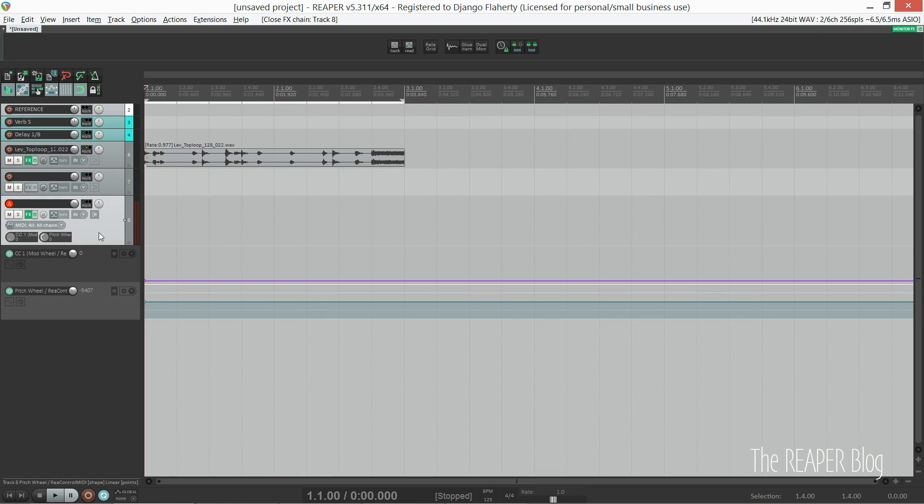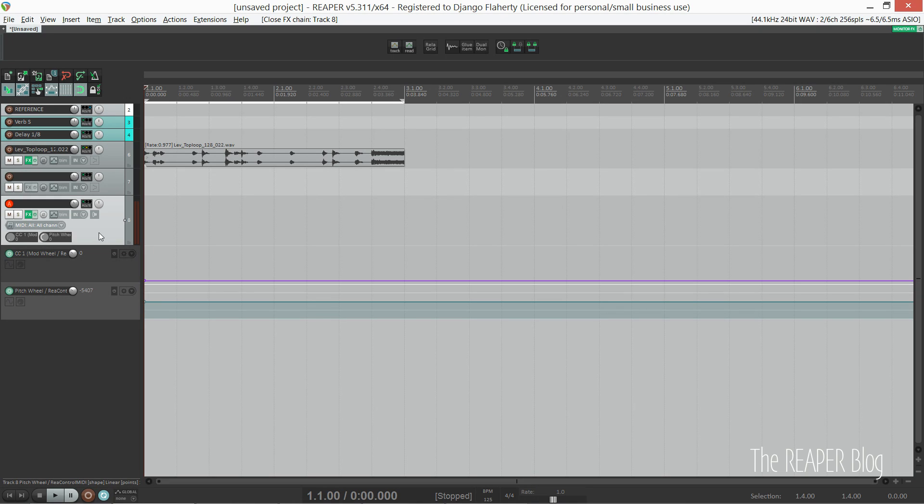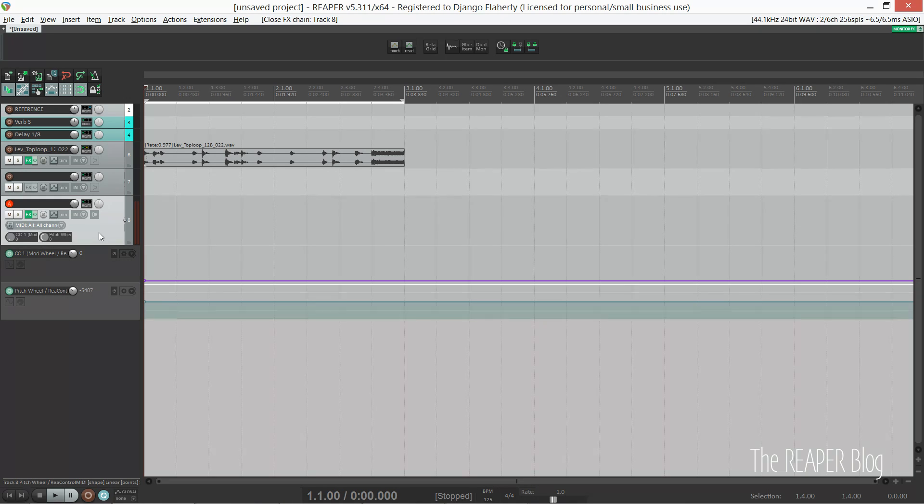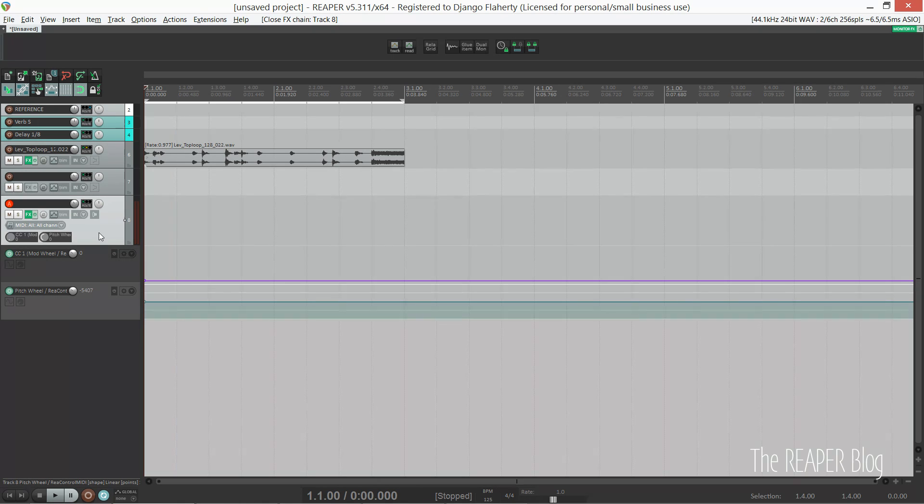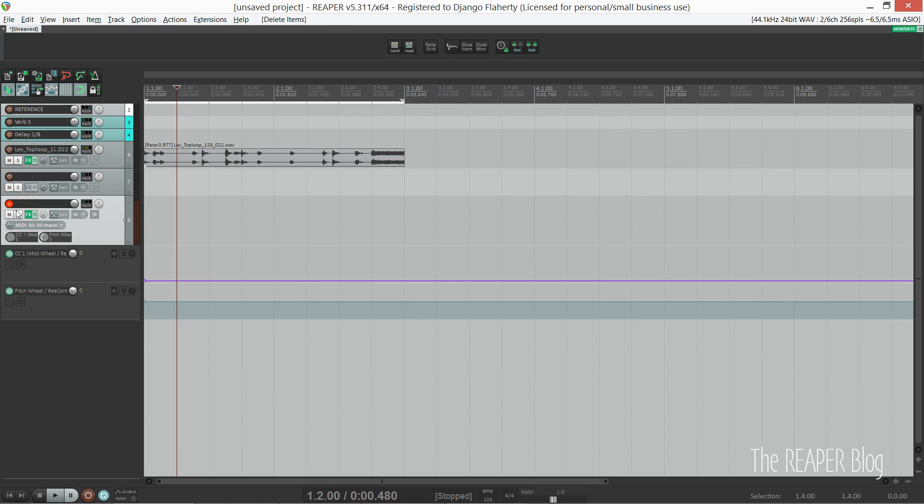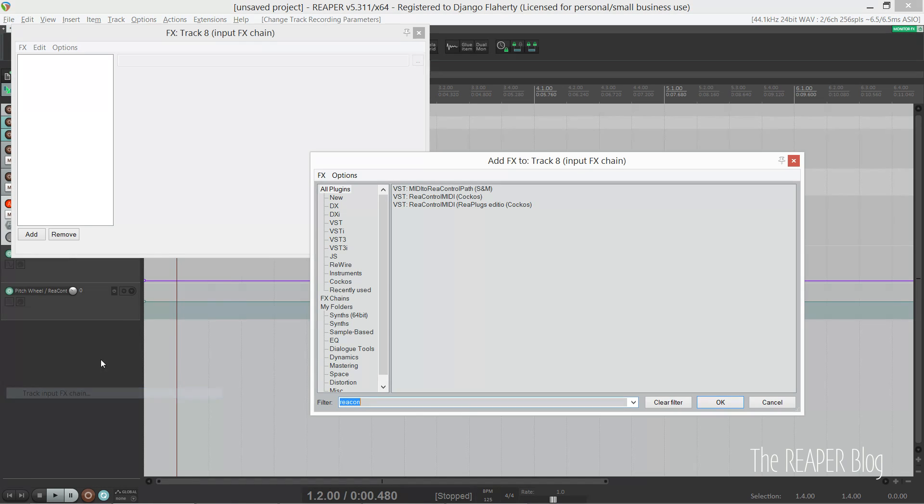But if I link my hardware pitch bend and mod wheel to ReaControlMIDI, when I hit record it will record both here and into the piano roll. So it will record that data twice and cause a little conflict. Luckily I found a way around this.